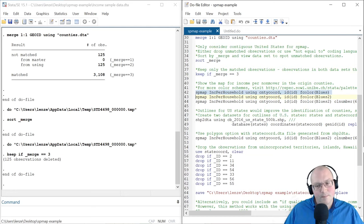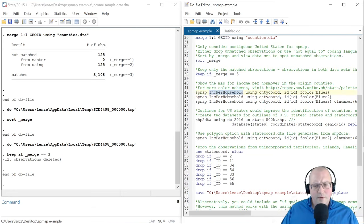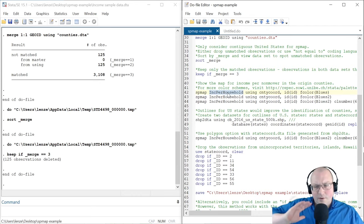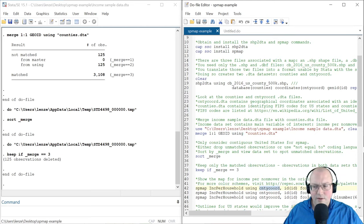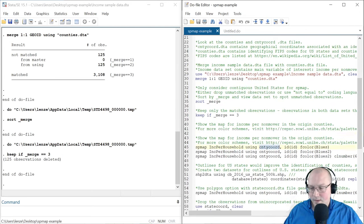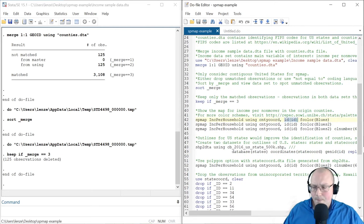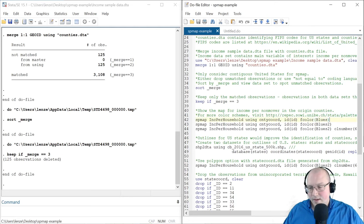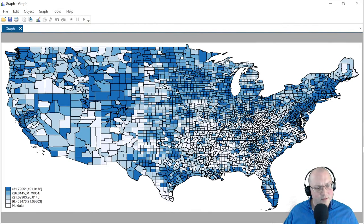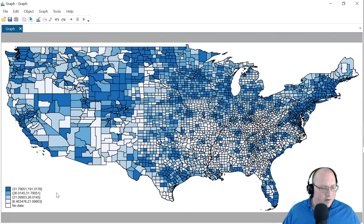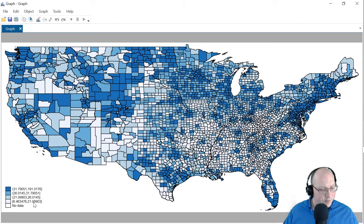Here's the spmap command. Income per household is the variable we want overlaid, mapped over the USA. We're going to use the county coordinates — those are the county coordinates we made from our shptodta command. We choose the ID and the color of the map. There are several different colors for this map. Let's choose this one called blues. So a couple of things about this map — there's not a lot of variation in color. We have four different colors, ranging from dark blue to really light blue.